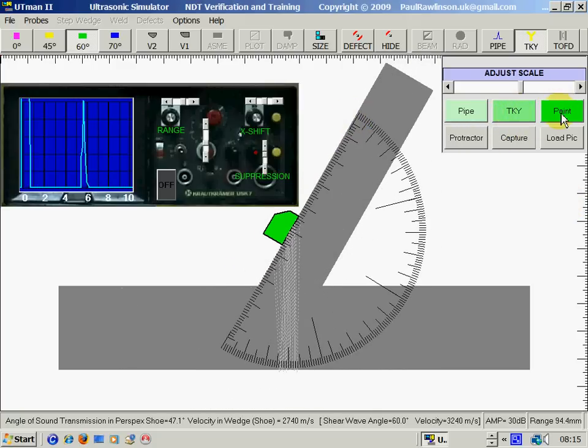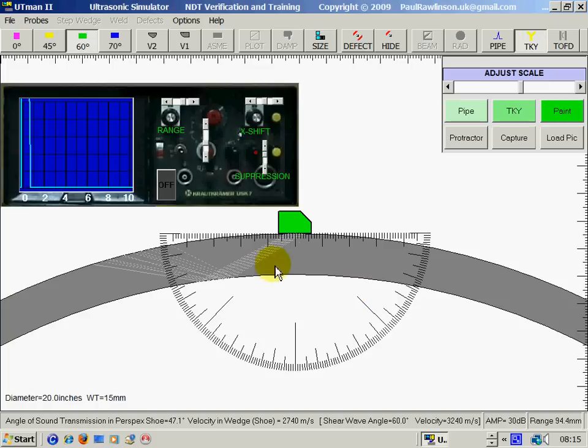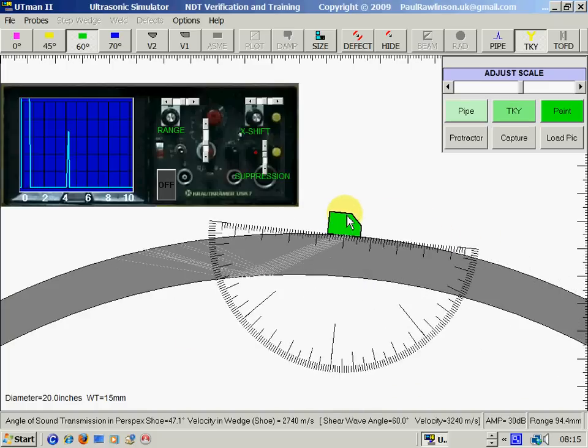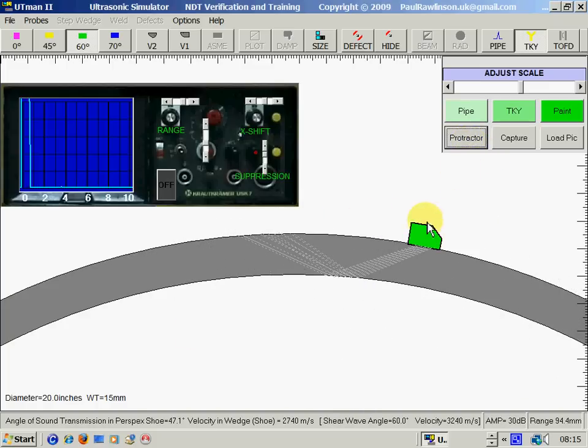If we click on the pipe button, we can enter different parameters for wall thickness and diameter, and then we can test the pipe. If we click on protractor, we can hide the protractor.